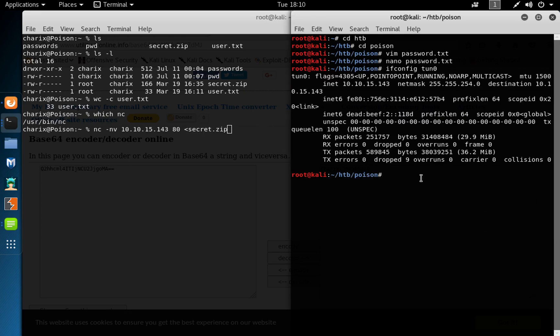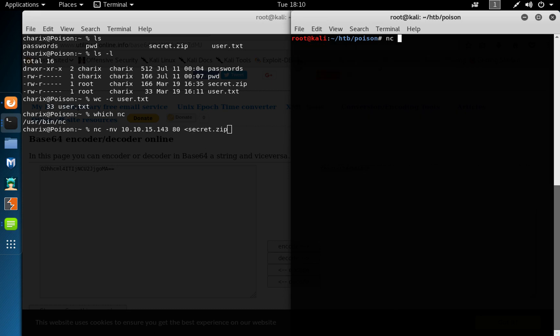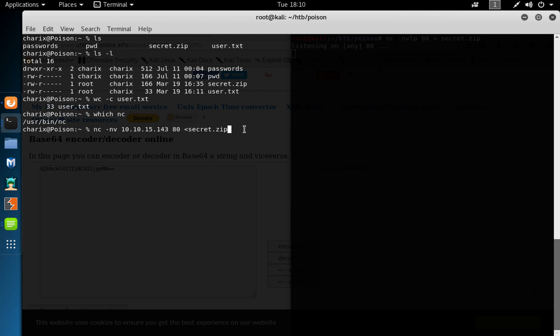And on my box, let's send the -lp 80, the content of the file secret.zip. So listening on there, go on here and send it, and we get succeeded.